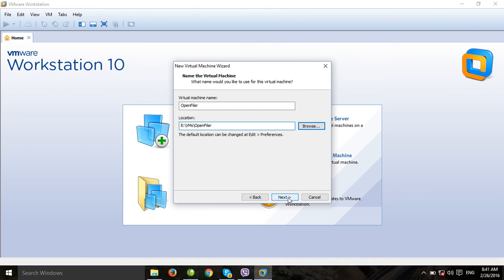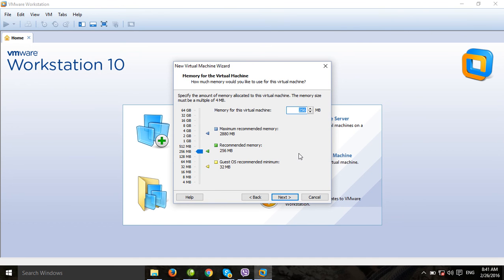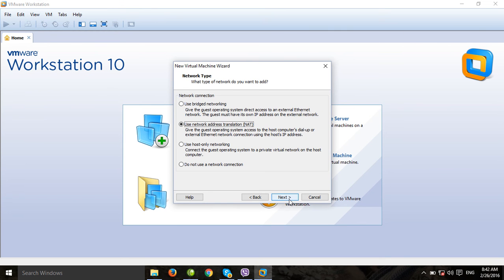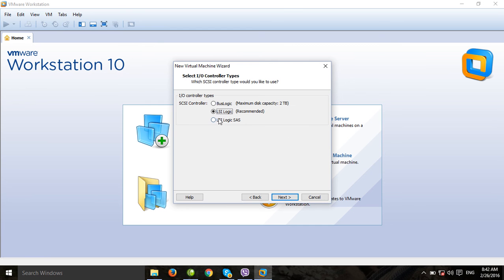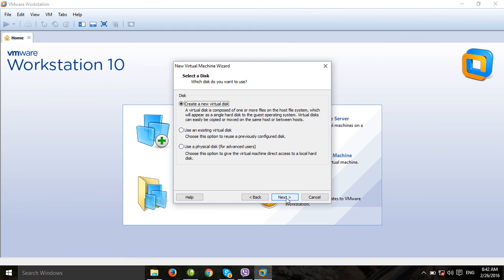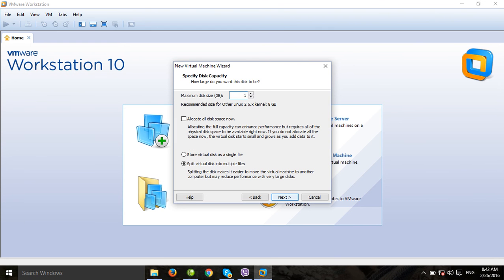Under processors, the number of processors and number of cores — one is fine. Click next. I will assign one GB of RAM to the OpenFiler operating system. For network, I will use bridged network for all nodes across the cluster. The recommended SCSI target is fine. Create a new virtual disk and assign 10 GB to the OpenFiler operating system.